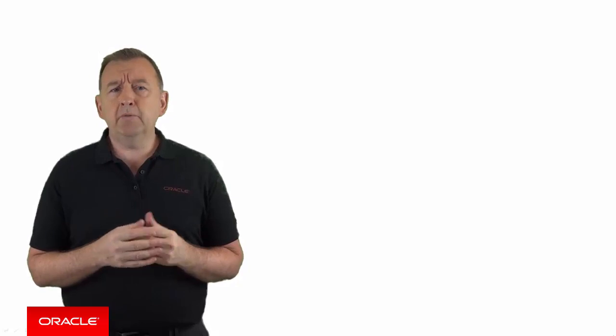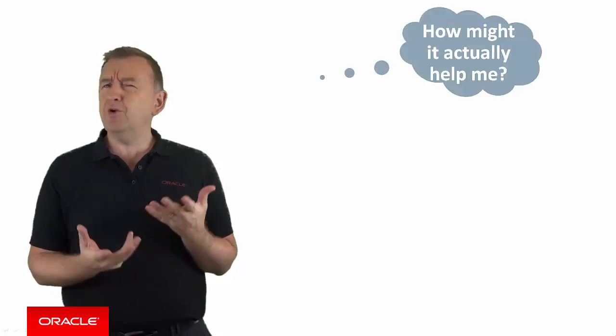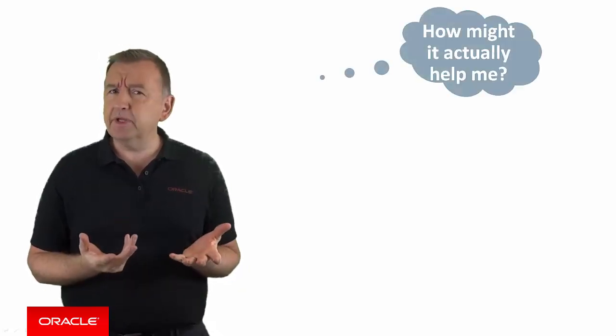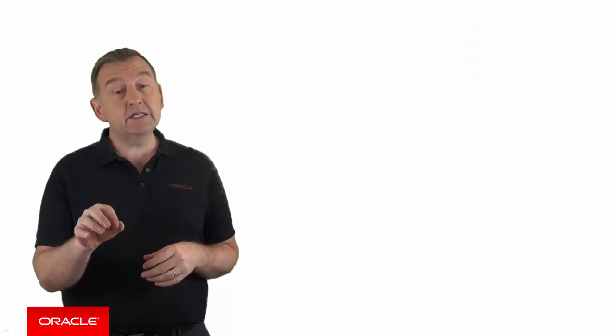So your next thought might be, how does that actually help me? What problem is it solving? Now, to answer this, let's take a look at the whiteboard.